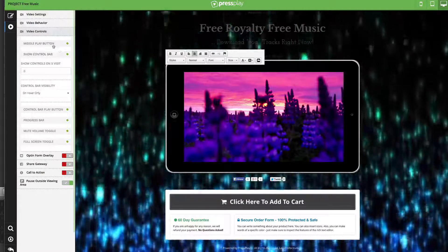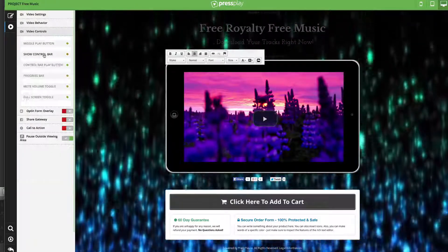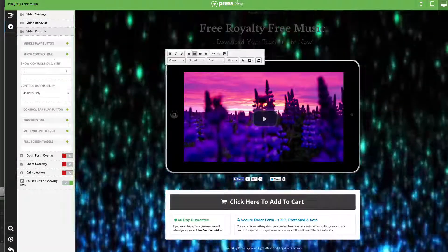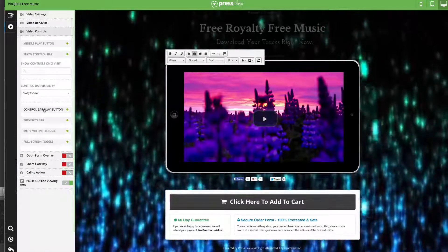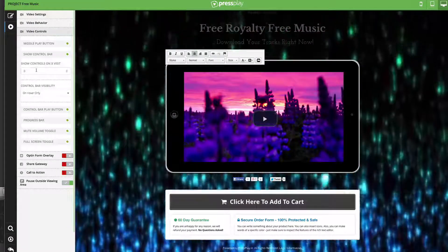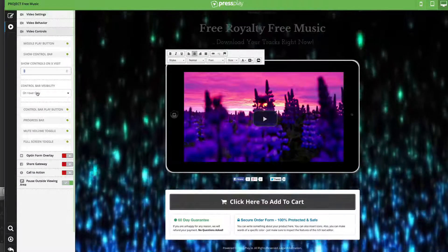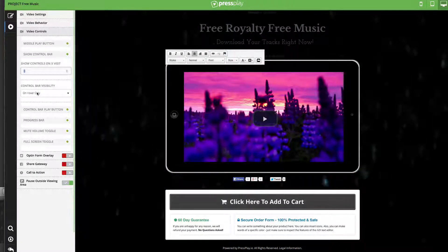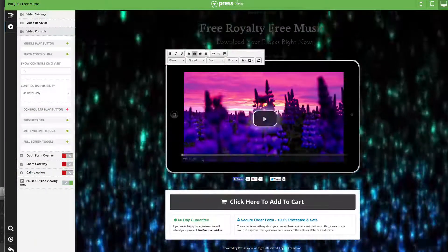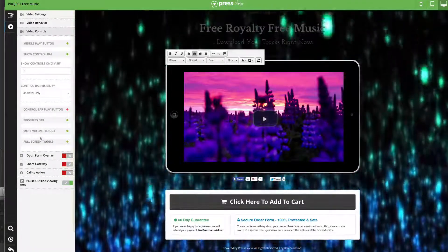We've got video controls — we can turn on and off the middle play button, which is the big play icon in the center of the video. We've also got control over the bar, which shows our progress and has the play button. We can have it always showing or set to only show on hover. You can also make the controls only available after the viewer has visited a couple of times — the first time you might force them to watch the whole video, but the next time they can pause it. We can also turn off the volume control and full screen mode independently.